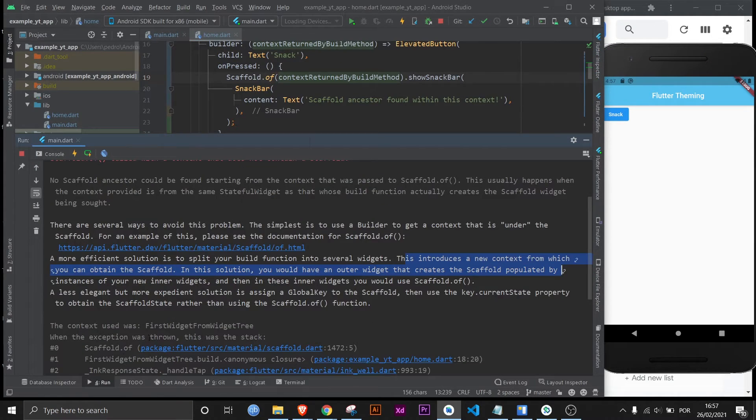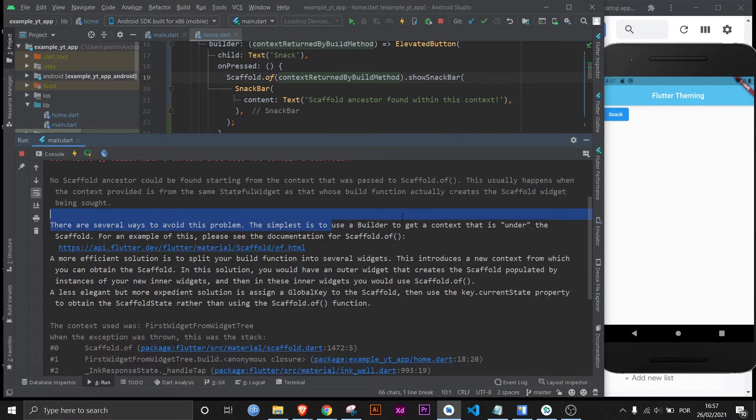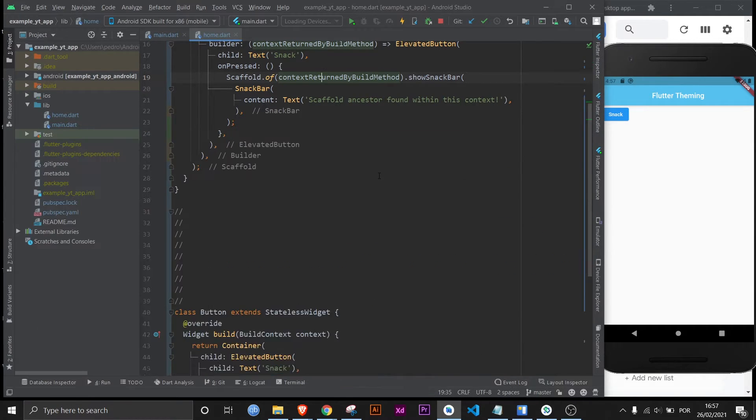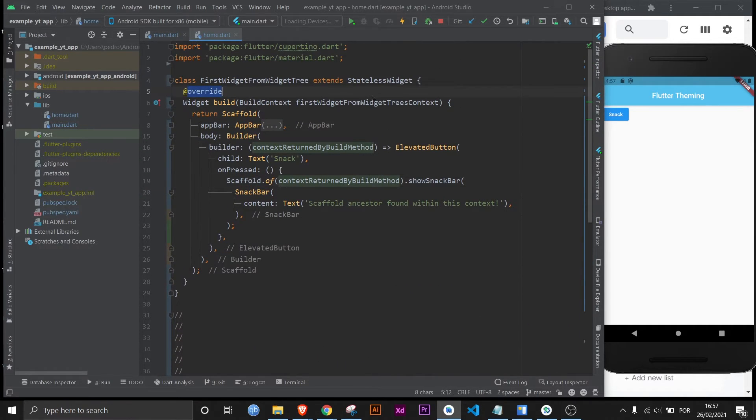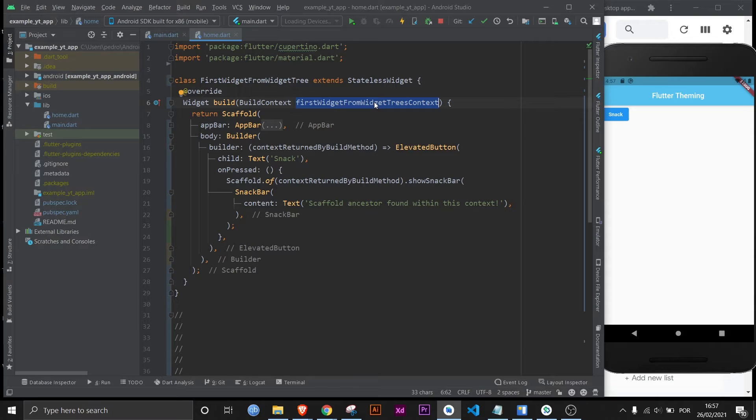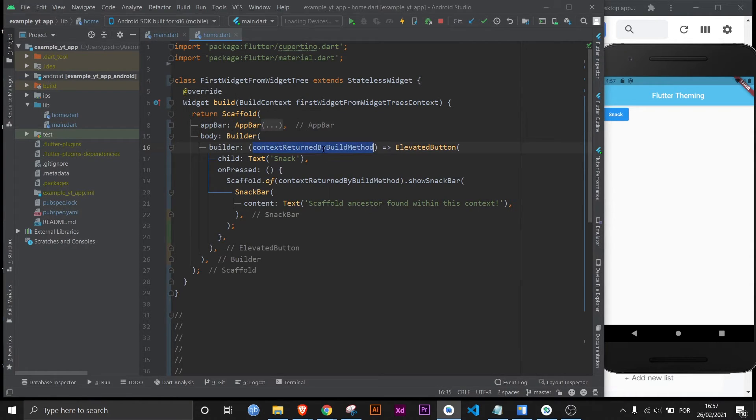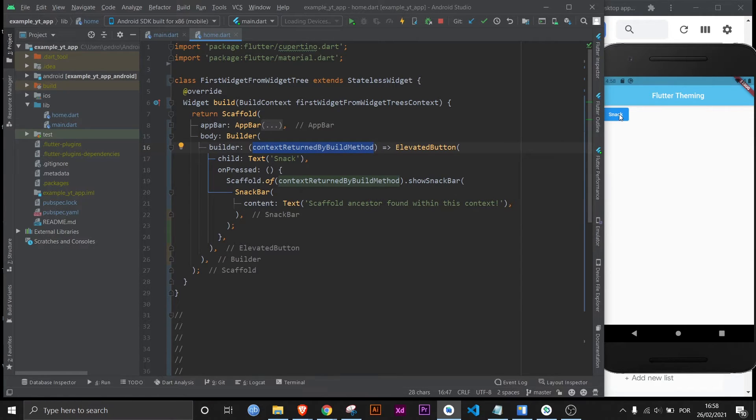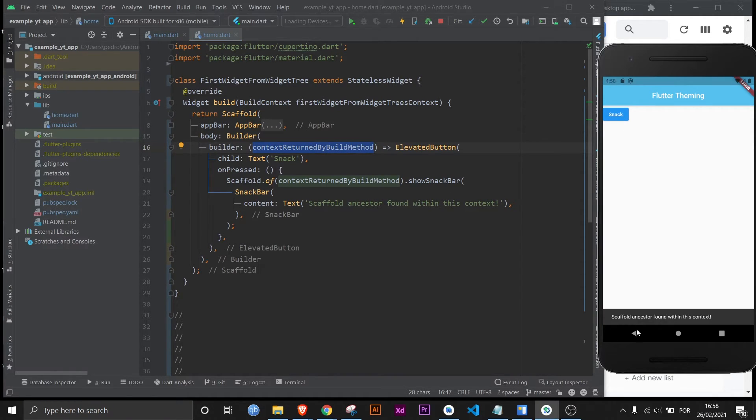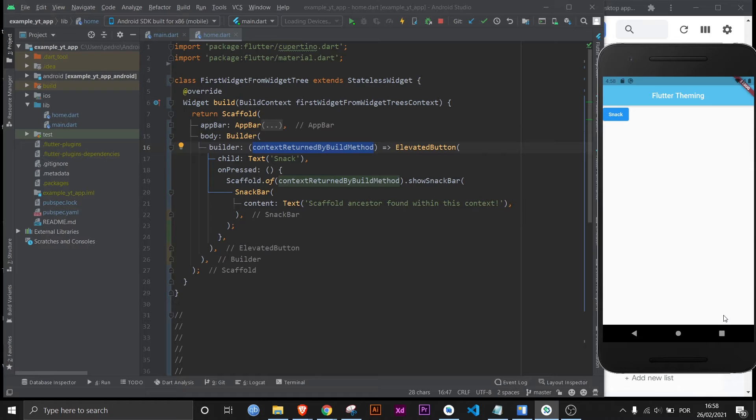And once again if you look at the error message it says right here use a builder to get a context that is under the scaffold because this context right here is above the scaffold. So they want the one that's under the scaffold. And that's pretty much what the builder method is doing right now. So if I restart the app now and I click it it will say scaffold ancestor found within this context. So the snack bar worked.